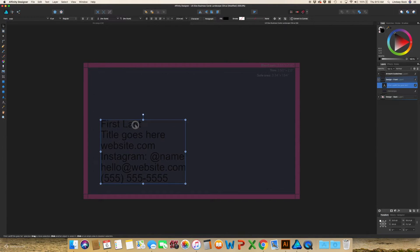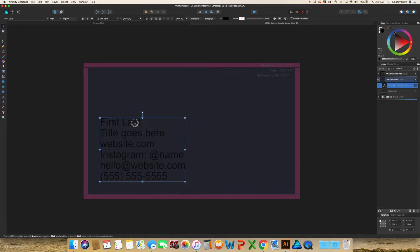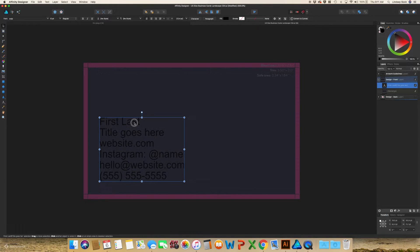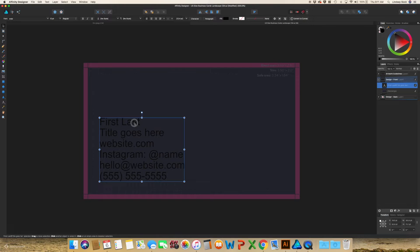You just want to align this. I like to make sure that it's not right up on that dotted line for the safe area because I do like to give it some room to breathe.